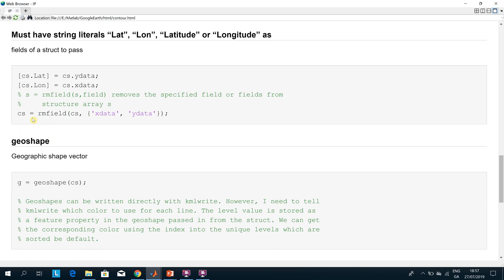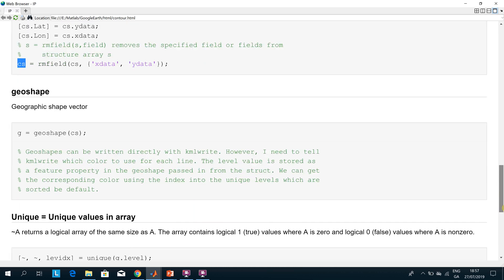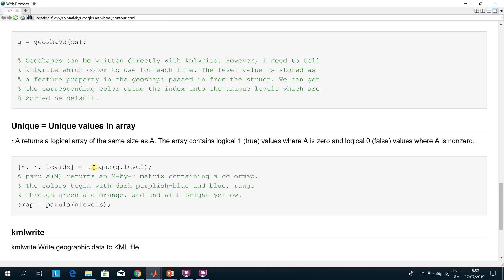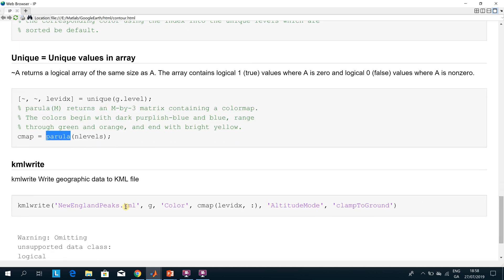You then create a shape vector of the struct using the command 'geoshape'. Next, we dig out the unique levels in that geoshape, and then we assign a color map using a color scheme. Finally, we write the color map to a KML file — named 'new_england_peaks' — specifying the color and clamping to ground.